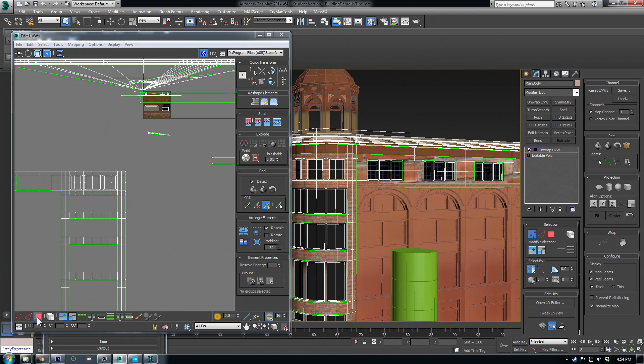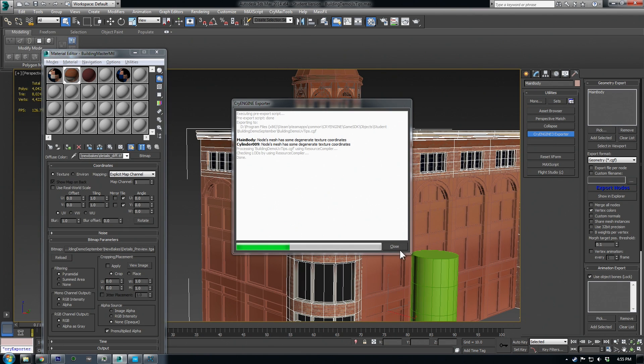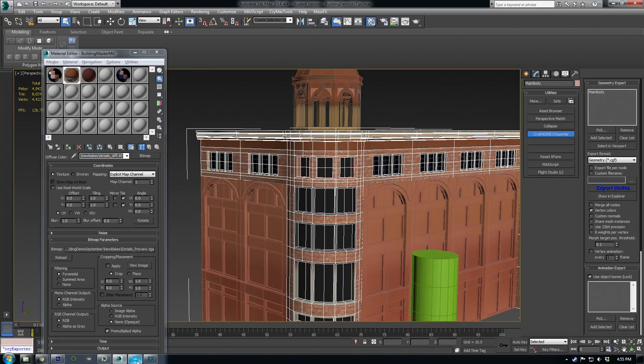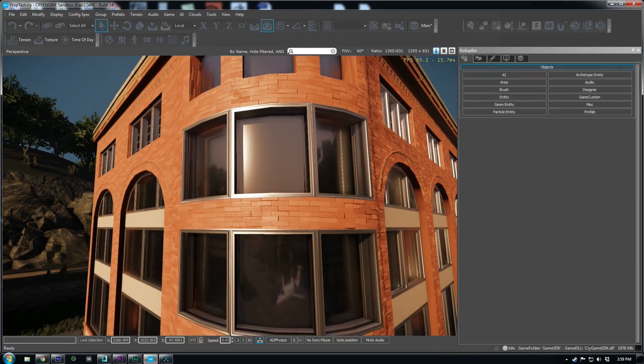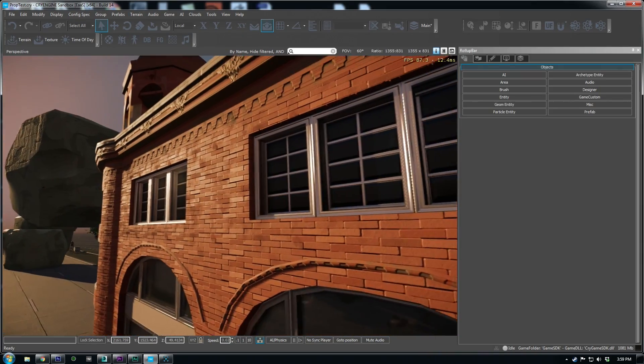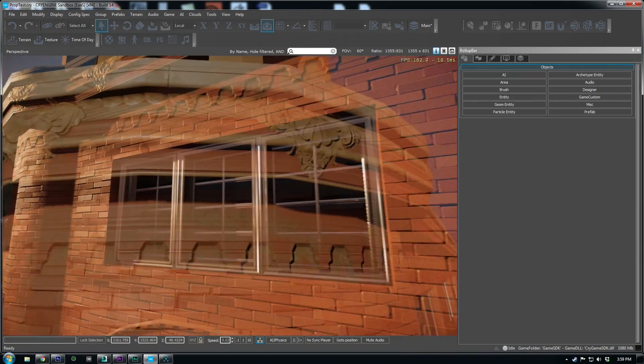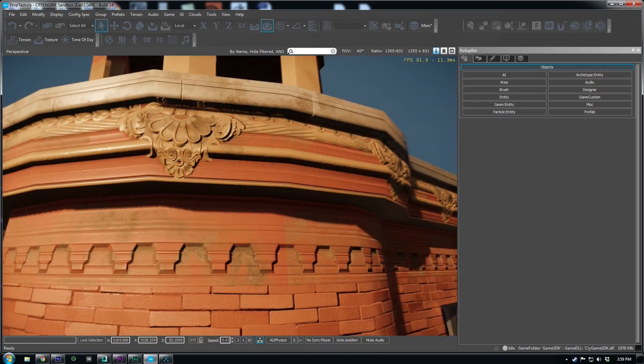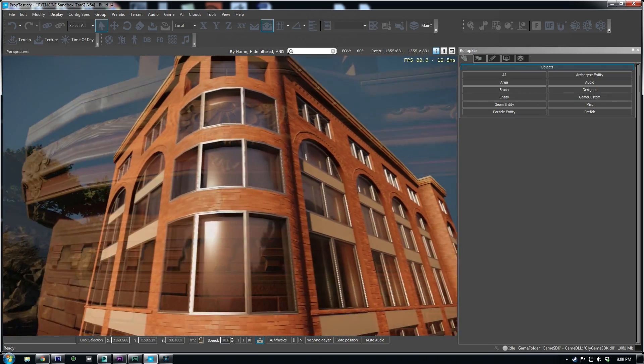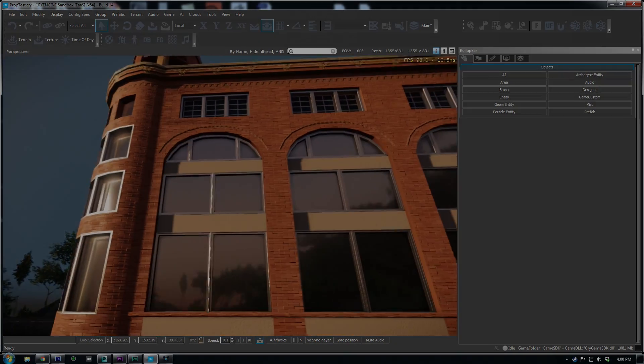All right here are a couple shots with the complete building unwrapped. Now I know UV unwrapping can be a difficult beast to tame so I hope some of these tips help you guys in the future. Thanks everybody.